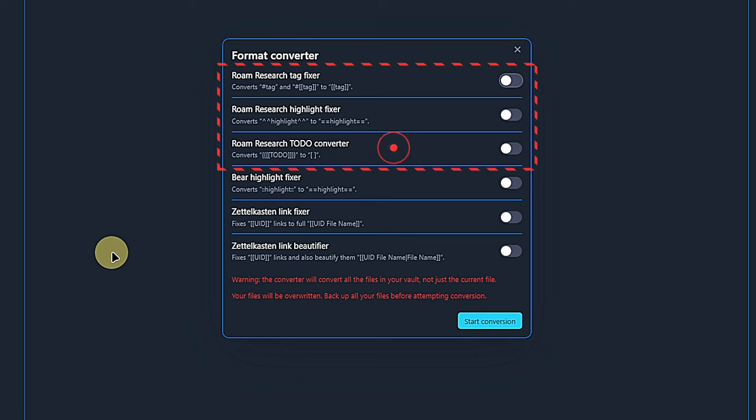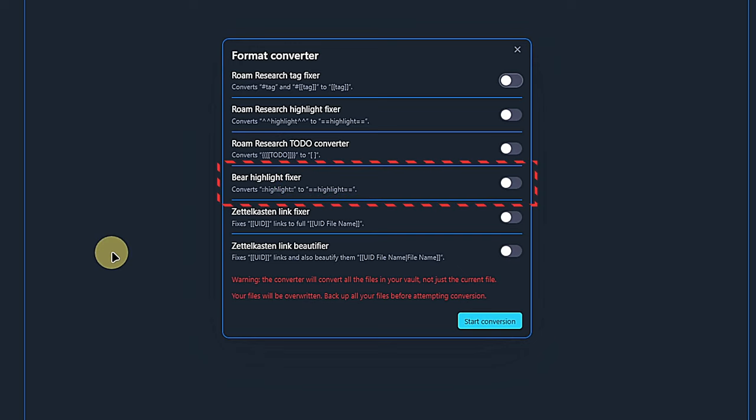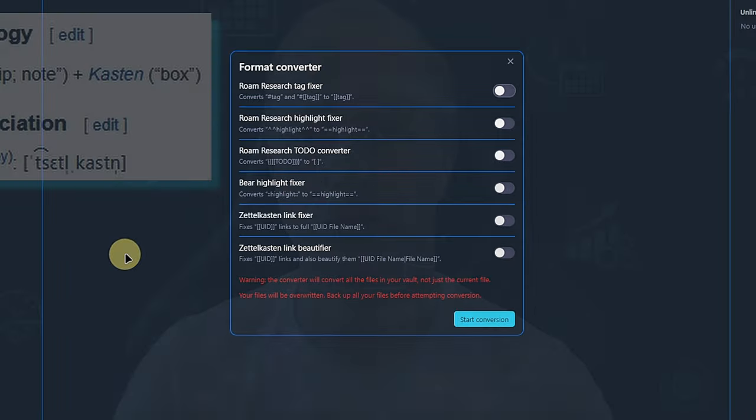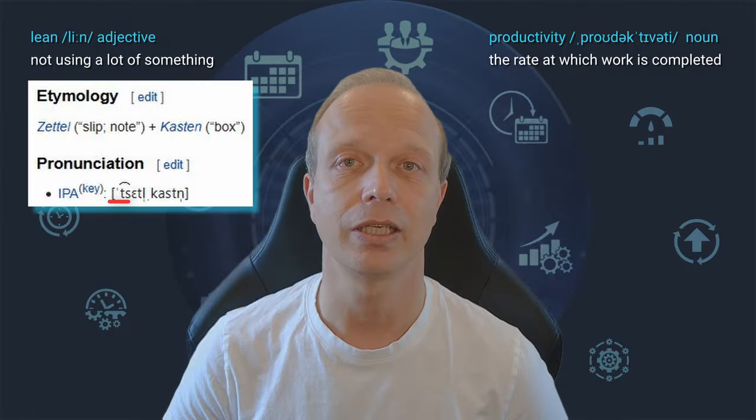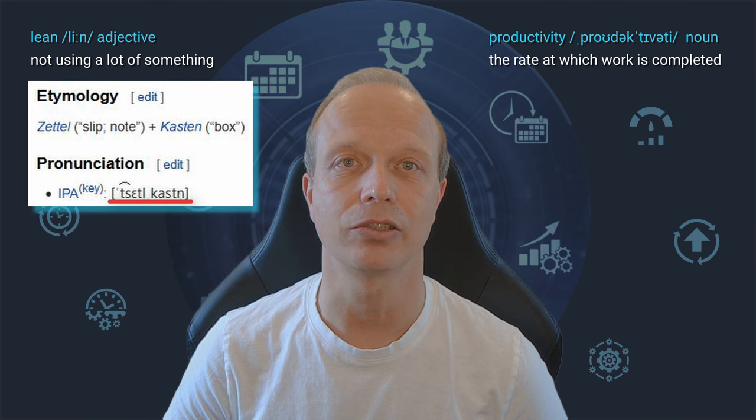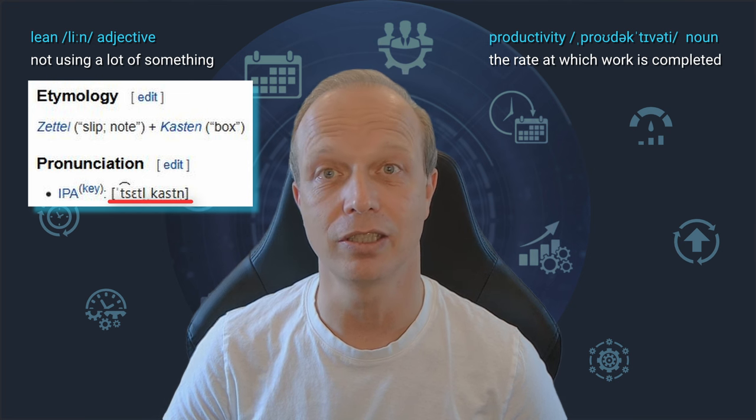The first three items help with converting the markdown from Roam notes. The Format Converter can fix the syntax for tags, highlights and to-dos. If you have Bear notes, the Format Converter can help you with fixing the highlights. And for you Zettelkasten, and yes, it is Zettelkasten, not Zettelkasten. This is one advantage of being a native German speaker.